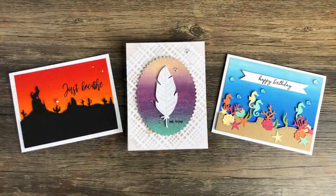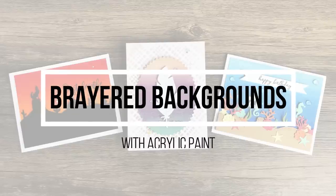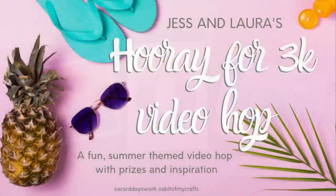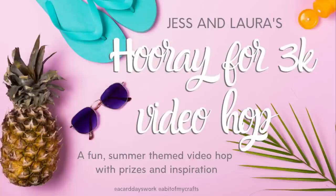Hi everyone, it's Lindsay and welcome back to another video. Today I'm going to be sharing some brayer backgrounds with you guys that are super easy, but this video is part of a larger hop. This is to celebrate 3,000 subscribers for Jess and Laura's YouTube channels. I'm going to leave their channels linked down below. Make sure you go over and subscribe to them. They are great content creators.